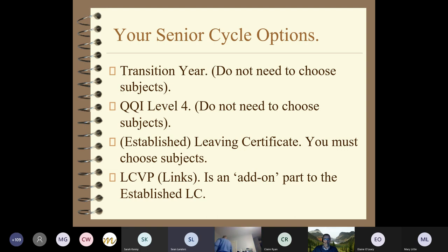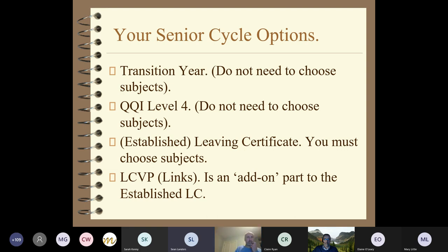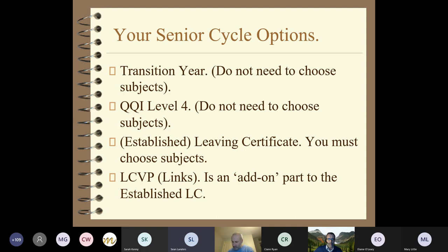If you're going directly from third year into fifth year of Established Leaving Certificate, you'll need to be choosing the subjects. The last option on the slide is LCVP Links, known in our school as links - the Leaving Certificate Vocational Program. It's an add-on part to the Leaving Certificate, not considered to be a subject in itself, but it does provide points. It will be offered as a bonus or add-on to students going directly into the Established Leaving Certificate.